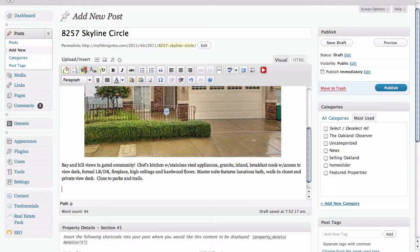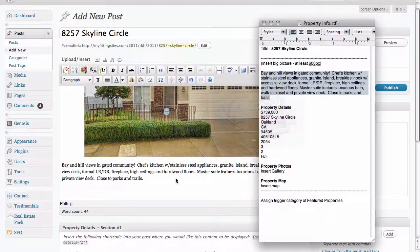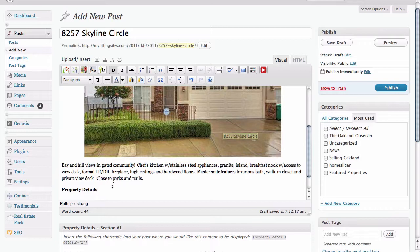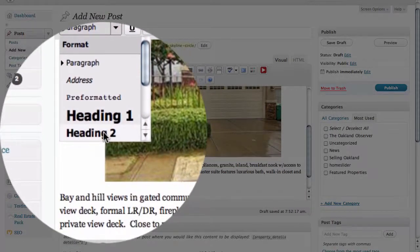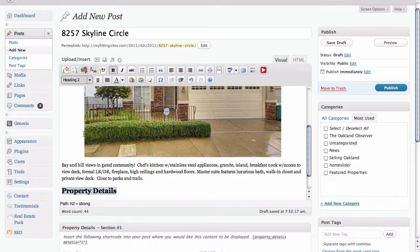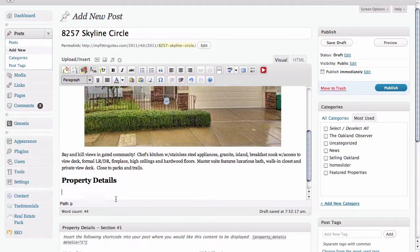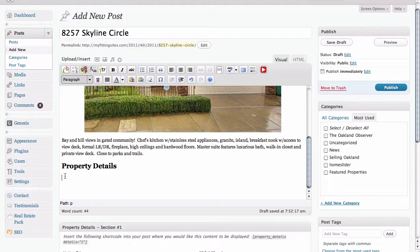Now the next thing we need to do is insert the double column of property details, and for that we actually have to create a heading that's going to separate this content from the rest of the content. So we're going to enter a 'Property Details' heading here and highlight it, then select a formatting option — we're going to select Heading 2, which makes the text quite a bit larger than it would be if we just bolded it. Once we've done that we just need to make sure that we've dropped down to the next line below 'Property Details'.